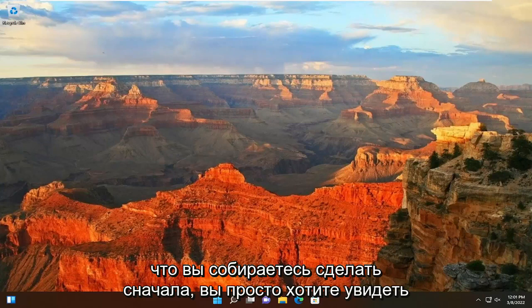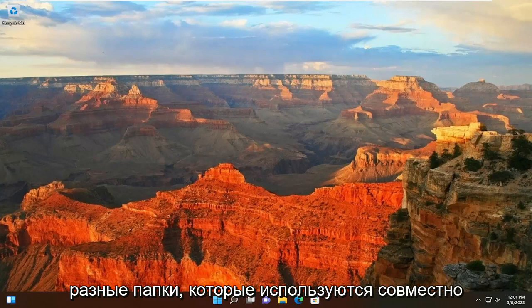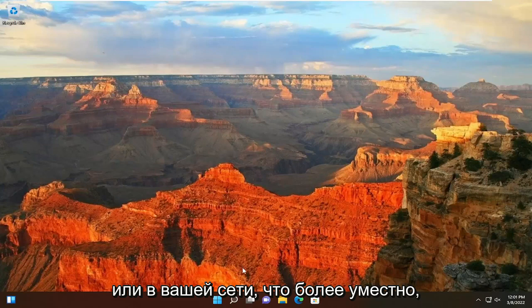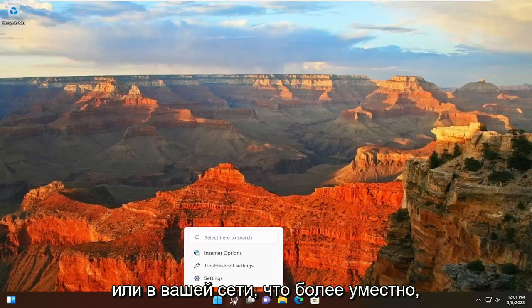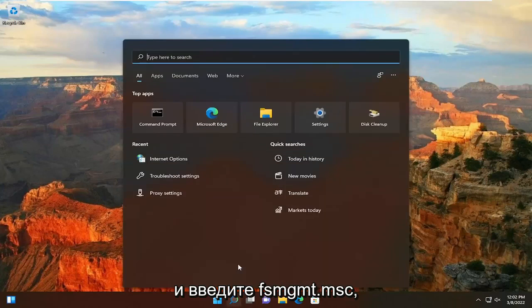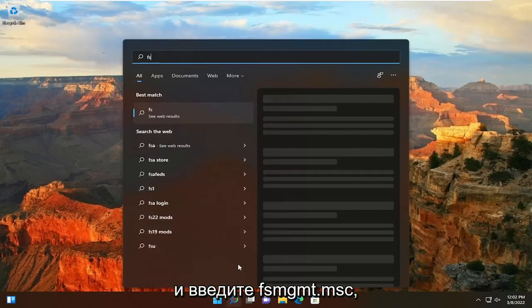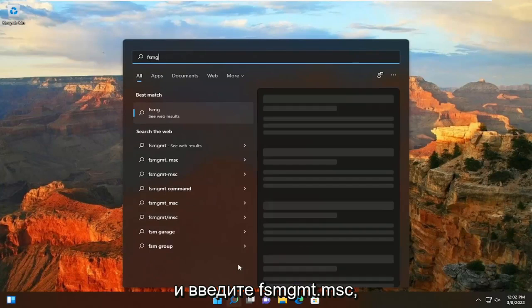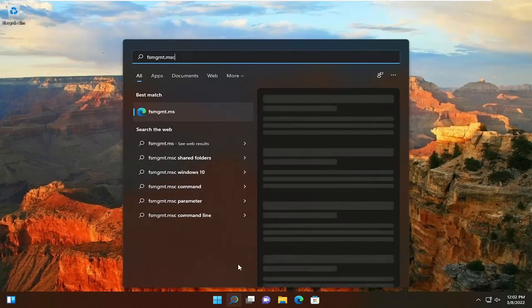So what we're going to do first, if you just want to see different folders that are being shared on your computer or on your network more appropriately, you just would open up the search menu and type in fsmgmt.msc.